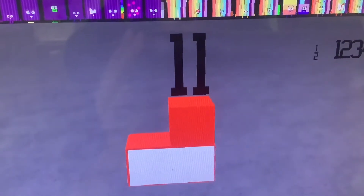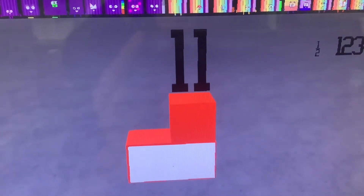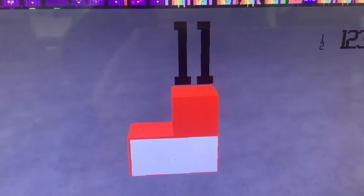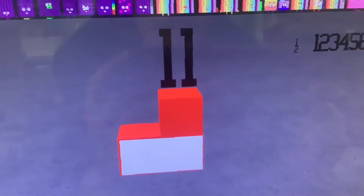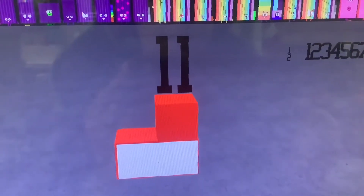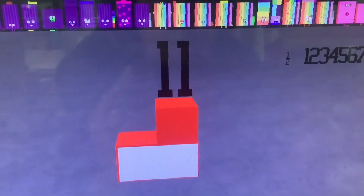Hello everyone, today I built number 11 but in binary. In binary there are just two numbers: 0 and 1.